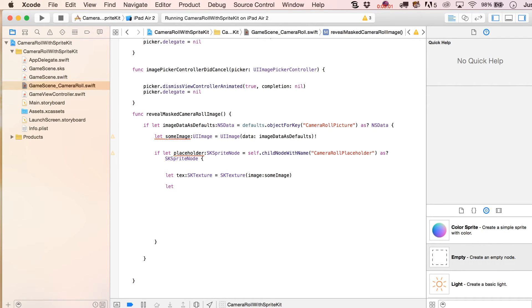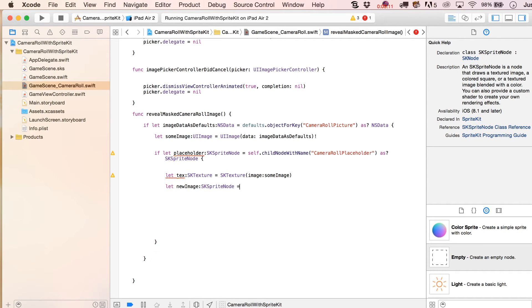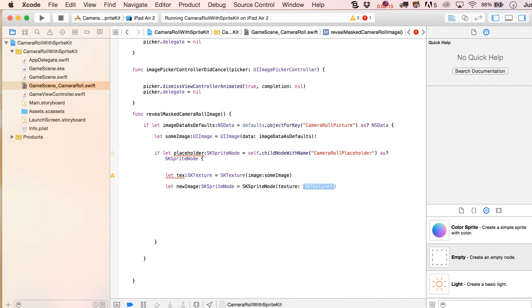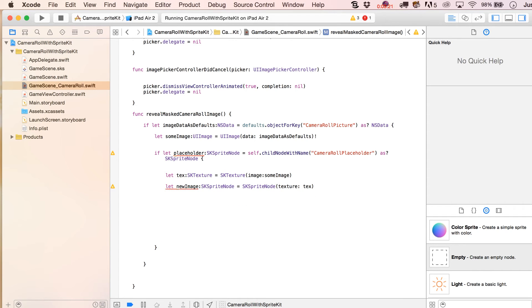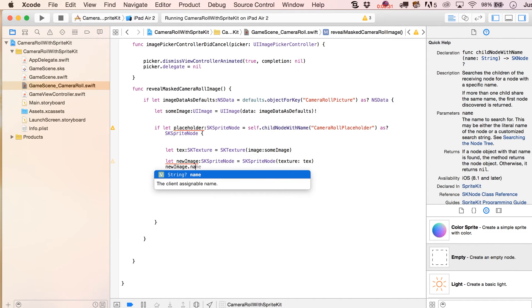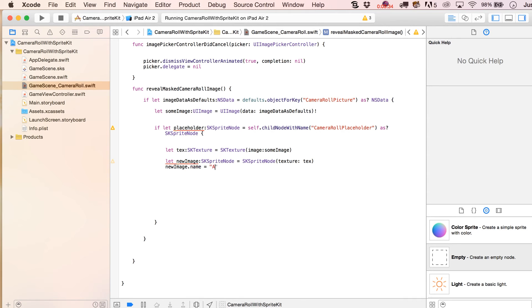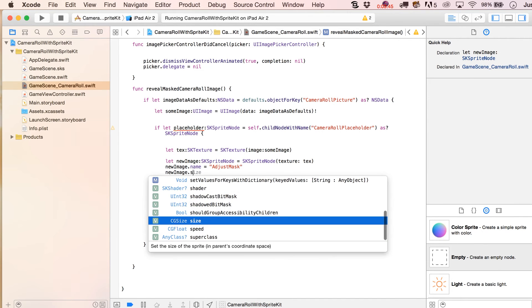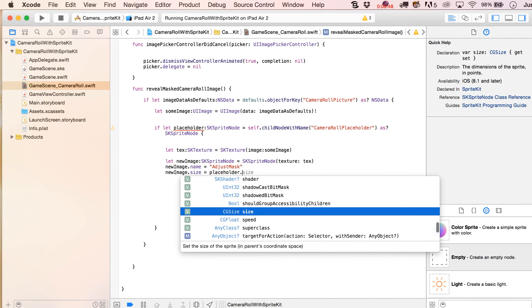The first thing is let text: SKTexture equals SKTexture with our UI image — that some image we just created. Then we write let new image as SKSpriteNode equal to SKSpriteNode(texture: text), and this is actually the image we're going to end up masking. You could give it a name, like new image.name equals adjust mask, because that's one of the things we'll do with it later. Then new image.size equals placeholder.size.